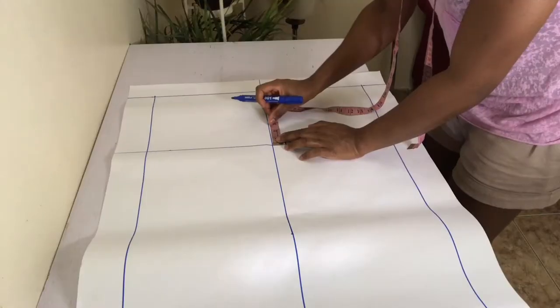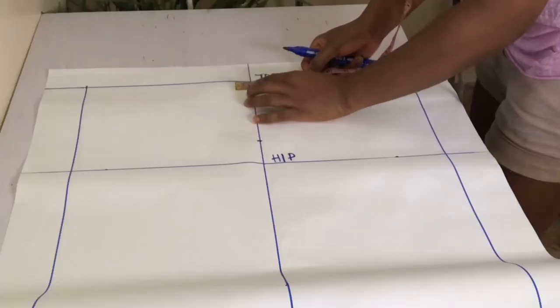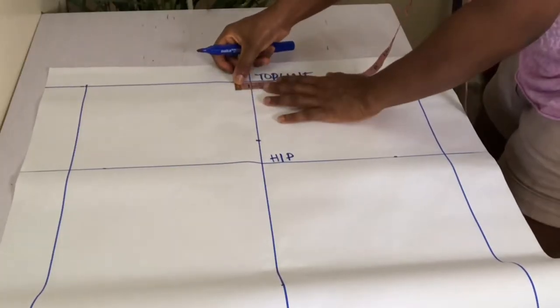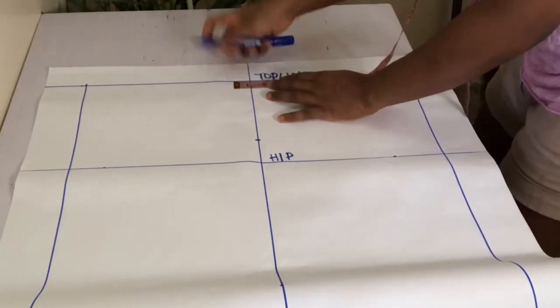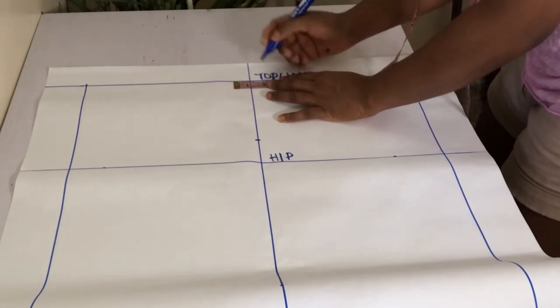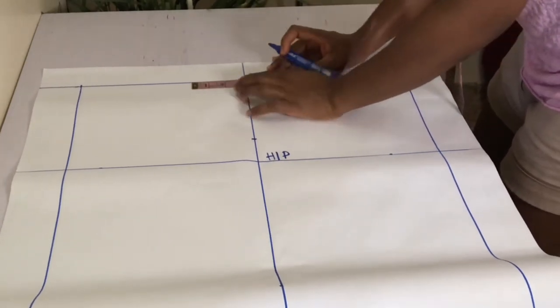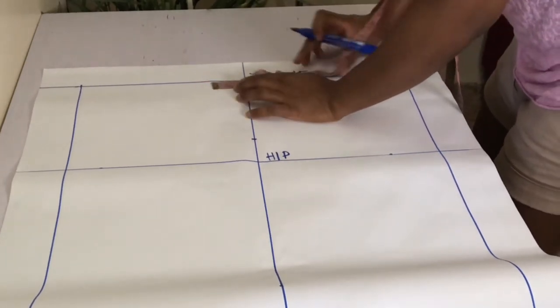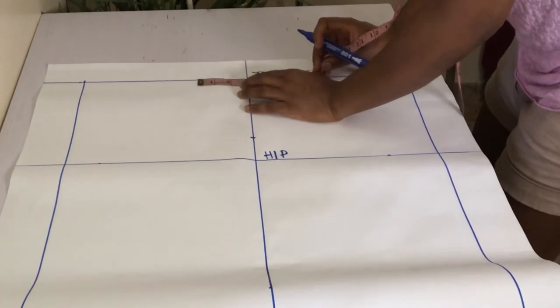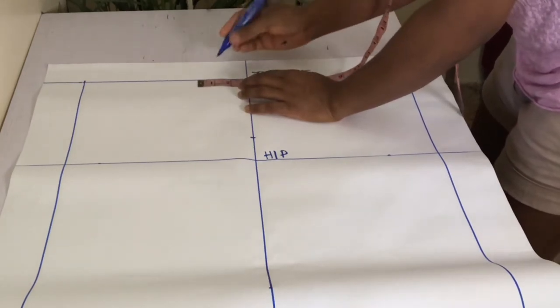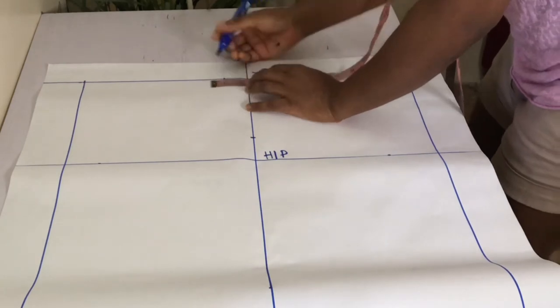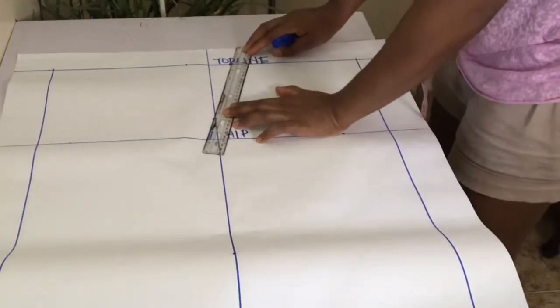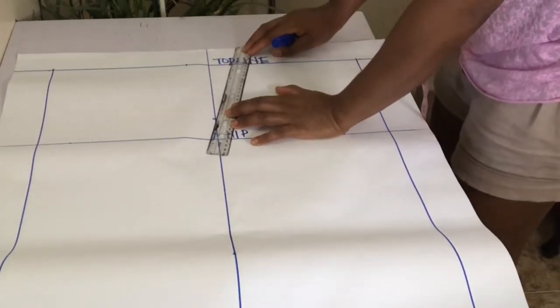You will need to distribute your waist reduction at the crease line to form your side hip. So first mark two inches up from your hip line on your center crease line, and then further divide your waist reduction by two and distribute your answer on either sides of the center crease line. Join these points to the 2 inch mark below with your short ruler.